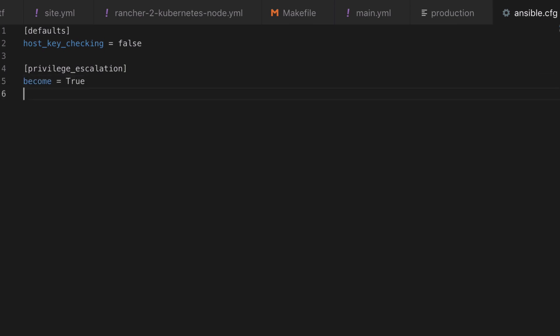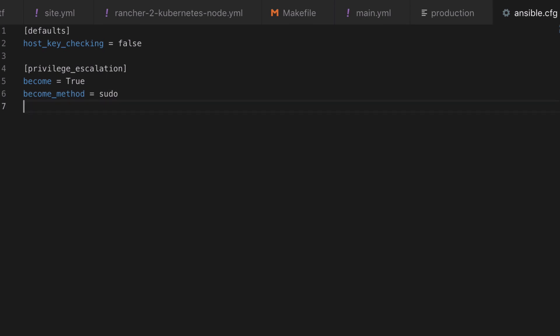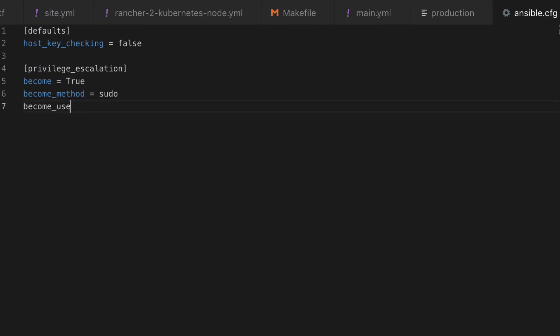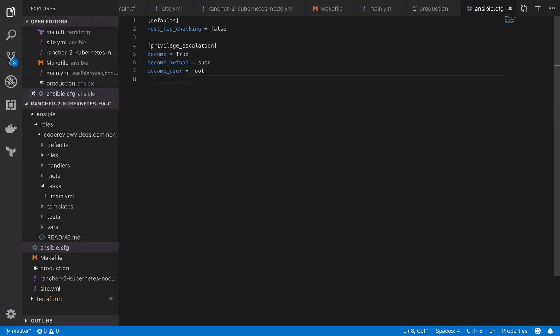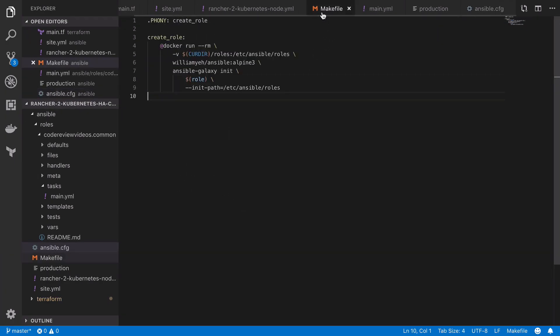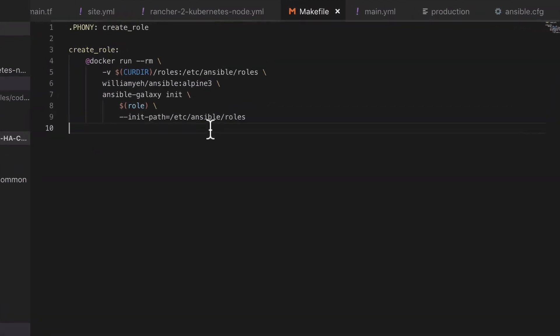The first is become, which will actually enable privilege escalation. We're going to use the become_method of sudo, that's because we're on a Debian-based system, and the user that we want to become will be the root user. Now we're going to be logging in as root so it's not really that important to do this, but it's a good practice to get into as in the real world you probably don't want to SSH in as root.